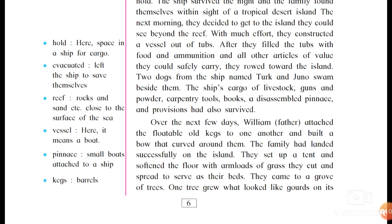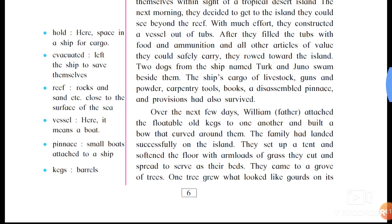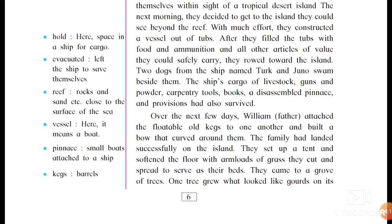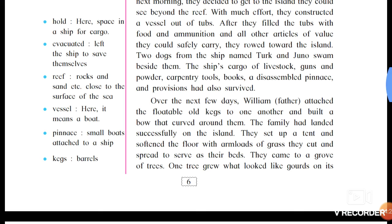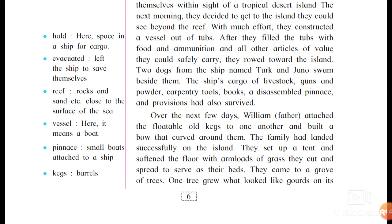The ship's cargo of livestock, guns and powder, carpentry tools, books, disassembled pinnaces — meaning small boats attached to a ship — and provisions had also survived. Over the next few days, William the father attached floatable old kegs — meaning barrels — to one another and built a boat that curved around them.